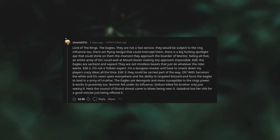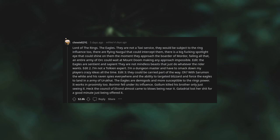Lord of the Rings, the eagles. They are not a taxi service. They would be subject to the Ring's influence too. There are flying Nazgul that could intercept them. There is a big eye that could shine on them the moment they approach the border of Mordor. Failing all that, an entire army of Orcs could wait at Mount Doom, making any approach impossible. The eagles are sentient and sapient. They are not mindless beasts that just do whatever the rider wants. They could be carried part of the way? Oh, with Saruman the White and his raven spies everywhere and the ability to target a blizzard and force the eagles to land in an army of Uruk-hai? The eagles are demigods and more susceptible to the Ring's power. It works in proximity too. Boromir fell under its influence. Gollum killed his brother only just seeing it. Heck, the Council of Elrond almost came to blows being near it. Galadriel lost her shit for a good minute just being offered it.